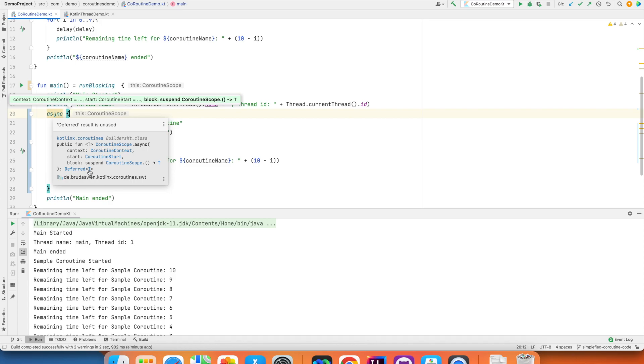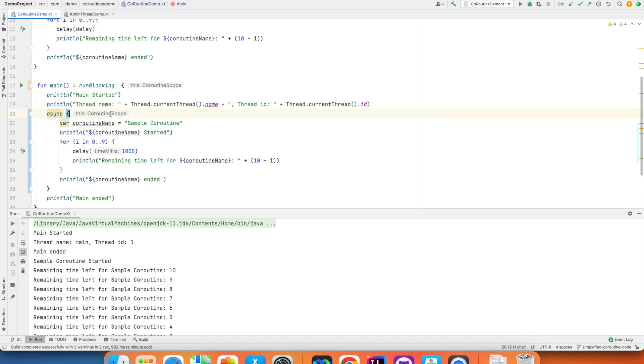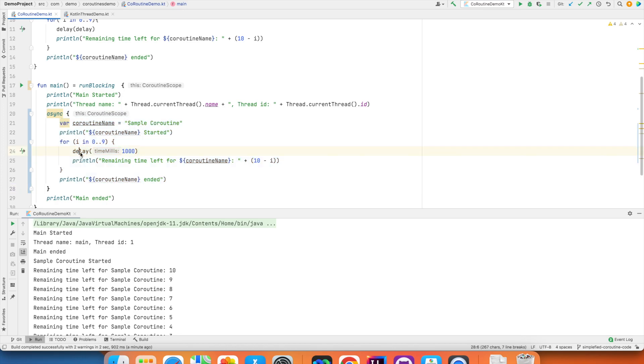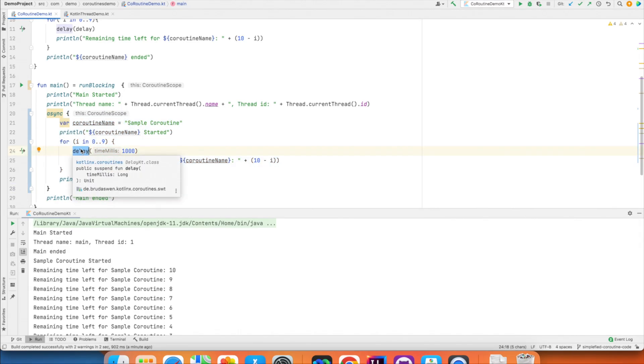But both async and launch give you a coroutine scope in which you can invoke any suspend function. And delay is a type of suspend function.